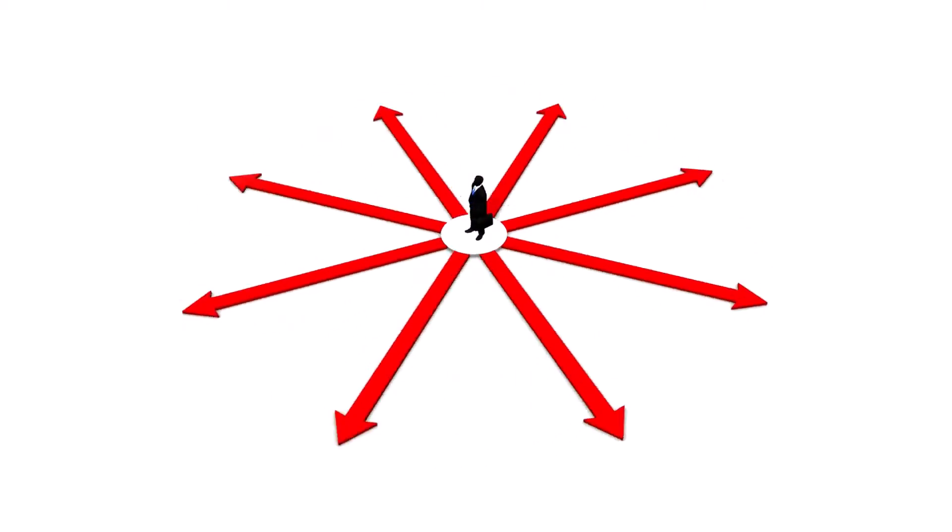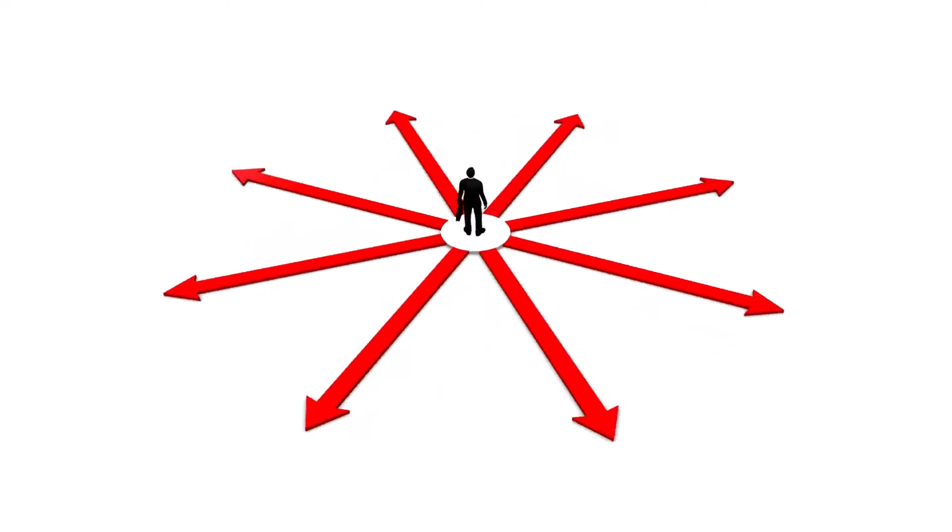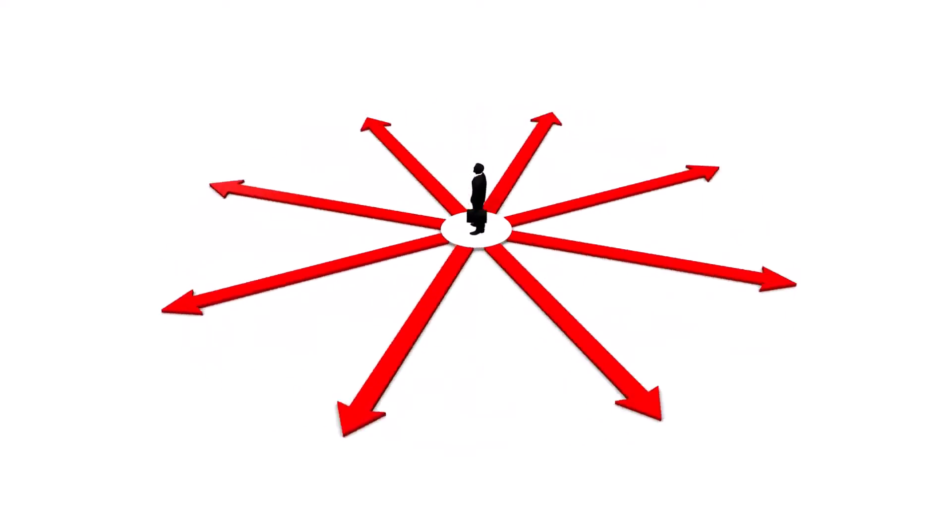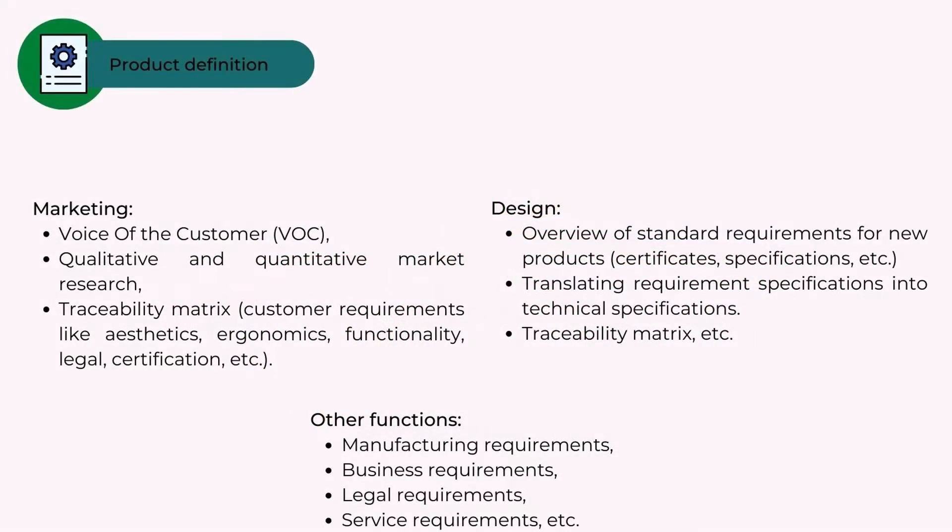In the product definition phase, some of the activities that can occur are: Marketing - voice of the customer (VOC), qualitative and quantitative market research, traceability matrix, customer requirements like aesthetics, ergonomics, functionality, legal, certification, etc.